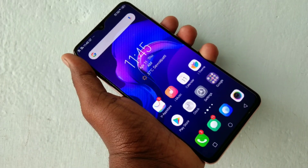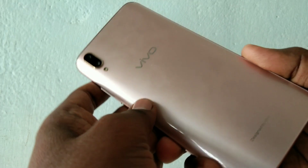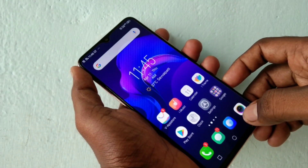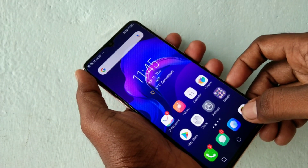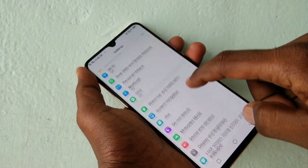Hello friends, welcome! This is the Vivo V11 Pro smartphone. In this video, we will learn how you can use different types of smart motion in the Vivo V11 Pro smartphone.